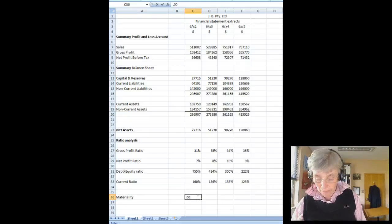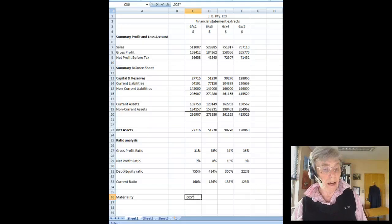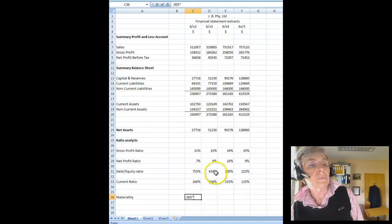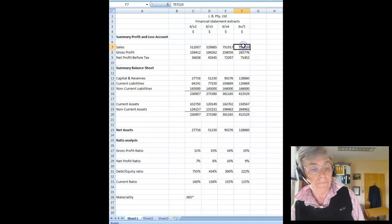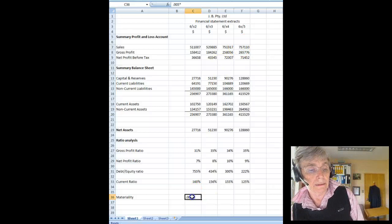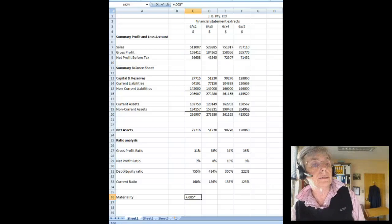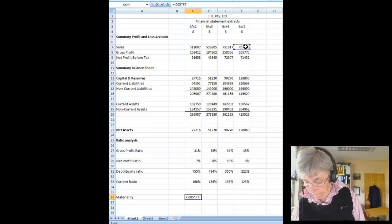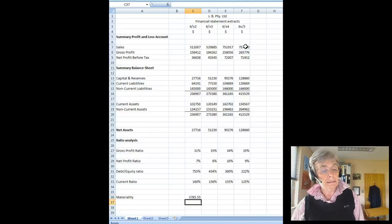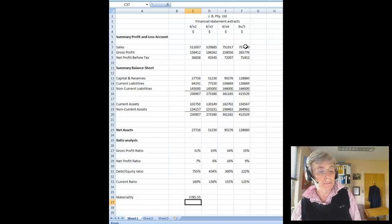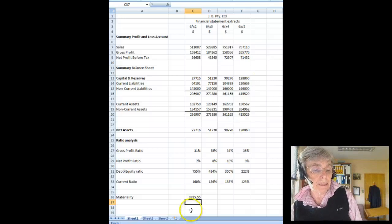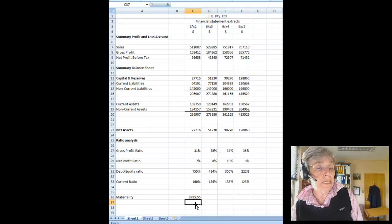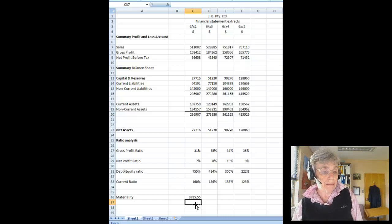So let's go 0.005 times our sales figure. Let's just put a plus sign in here so it knows it's a formula. That gives us a planning materiality of 3,785. So we'll probably round that off and say our materiality figure was 3,750. And we'd use that to set our planning materiality.